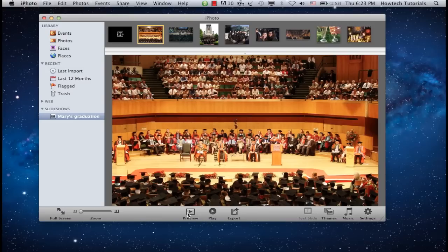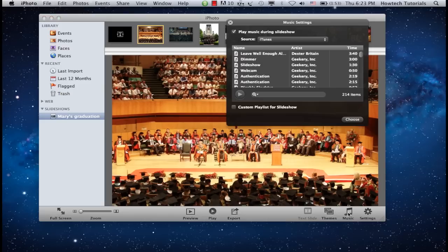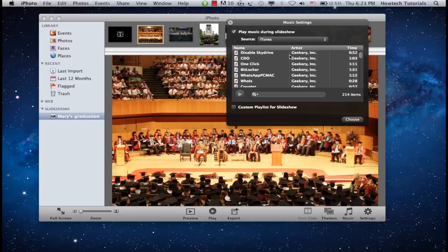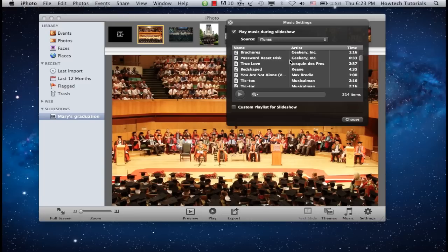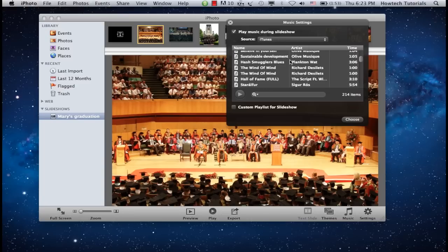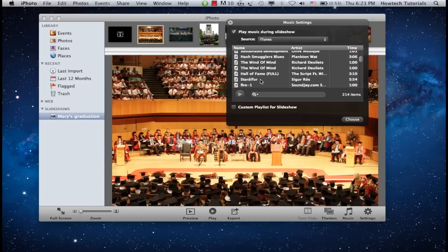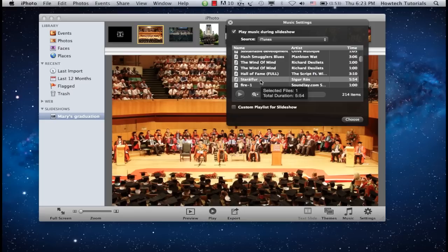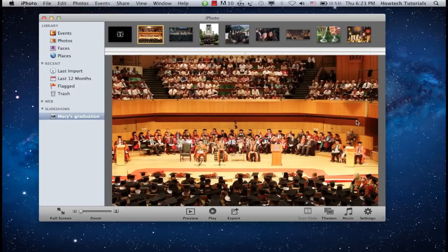Now let's add music to it. Click the Music button from the down right corner. Select the desired music file and click Choose. Your music track is added to the slideshow.